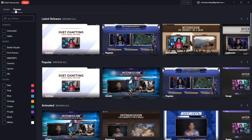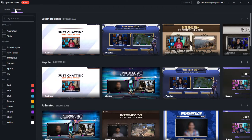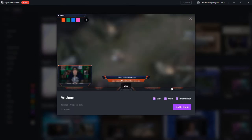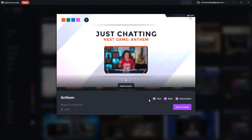there's a whole bunch of gaming themes that you can use that will give you a main scene for gaming, a startup screen before you actually go live, and an intermission break screen. I'll click on this new Anthem theme and add it to my project.